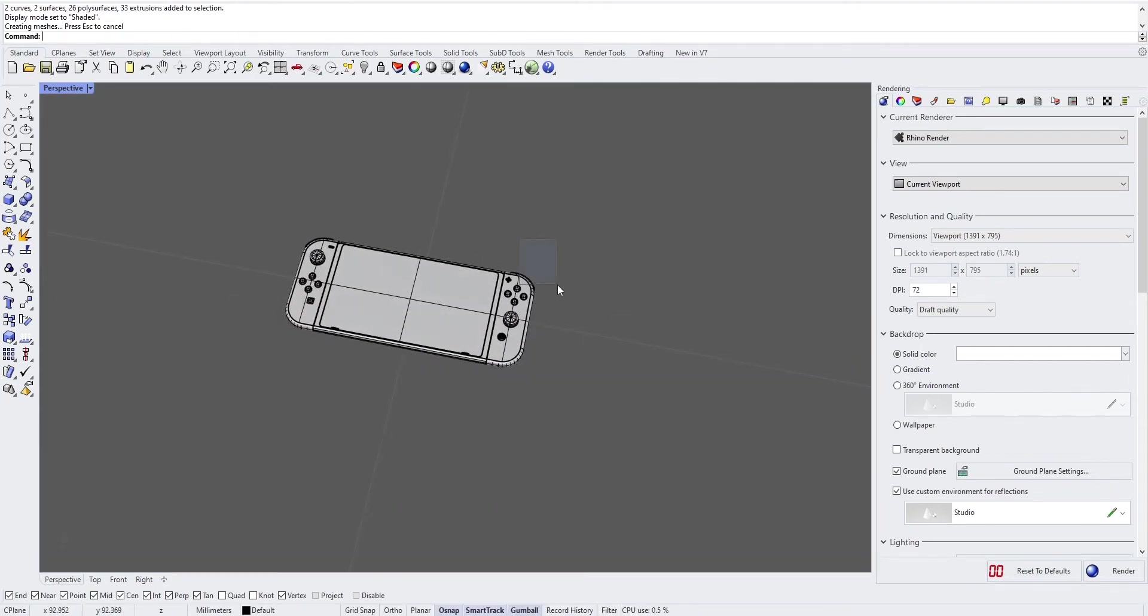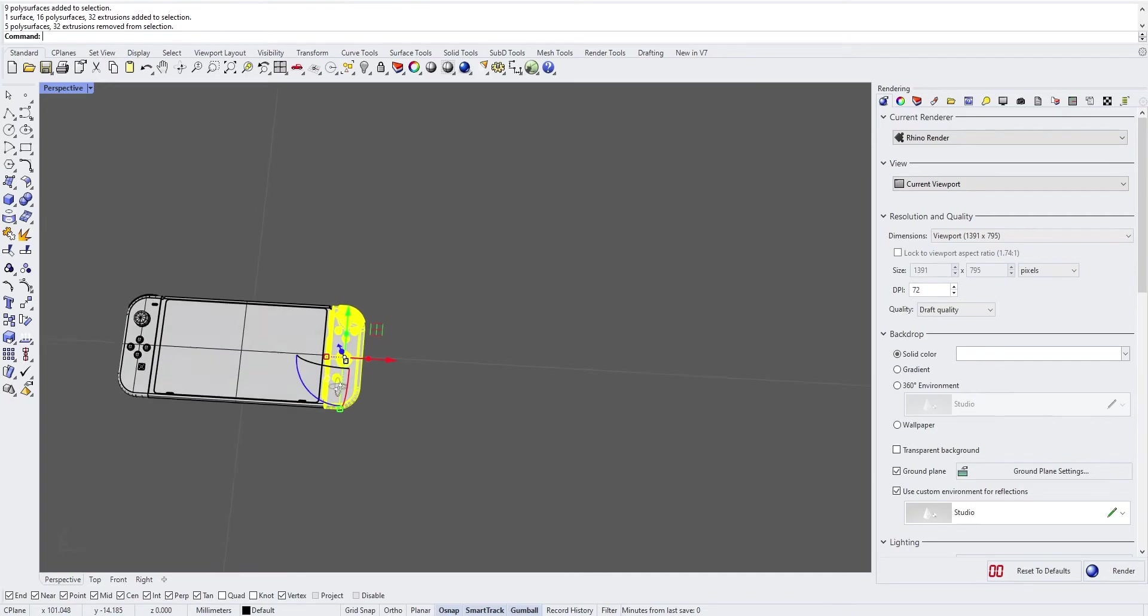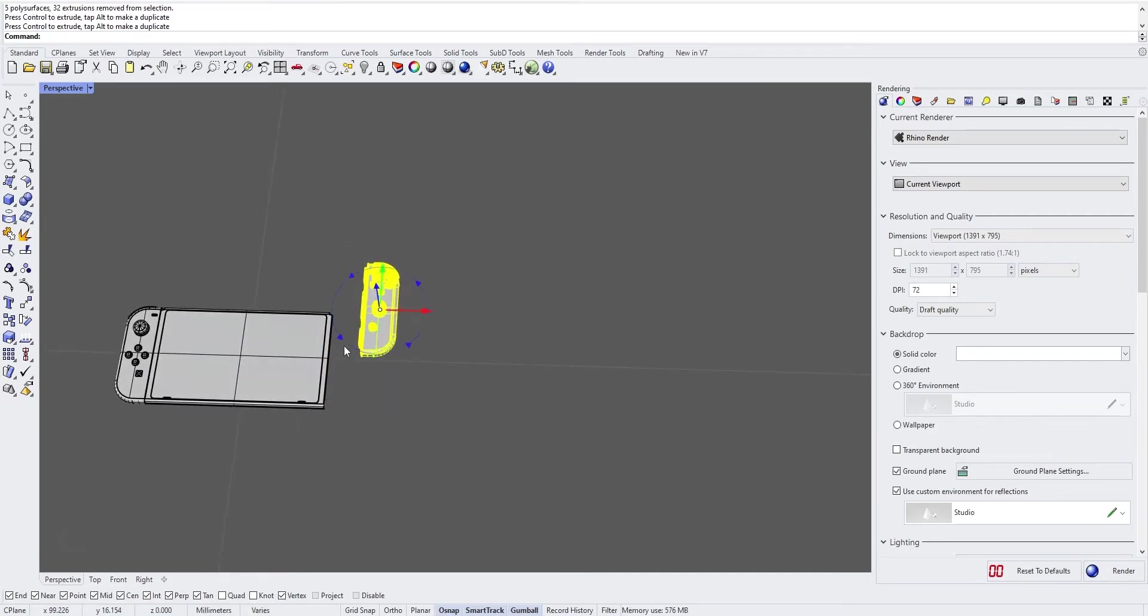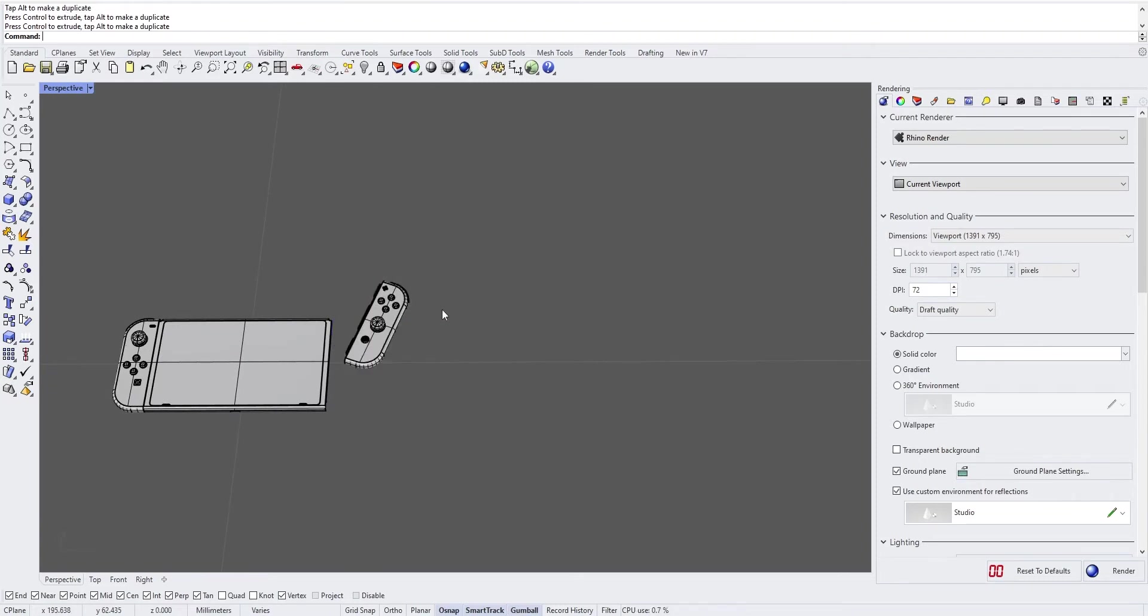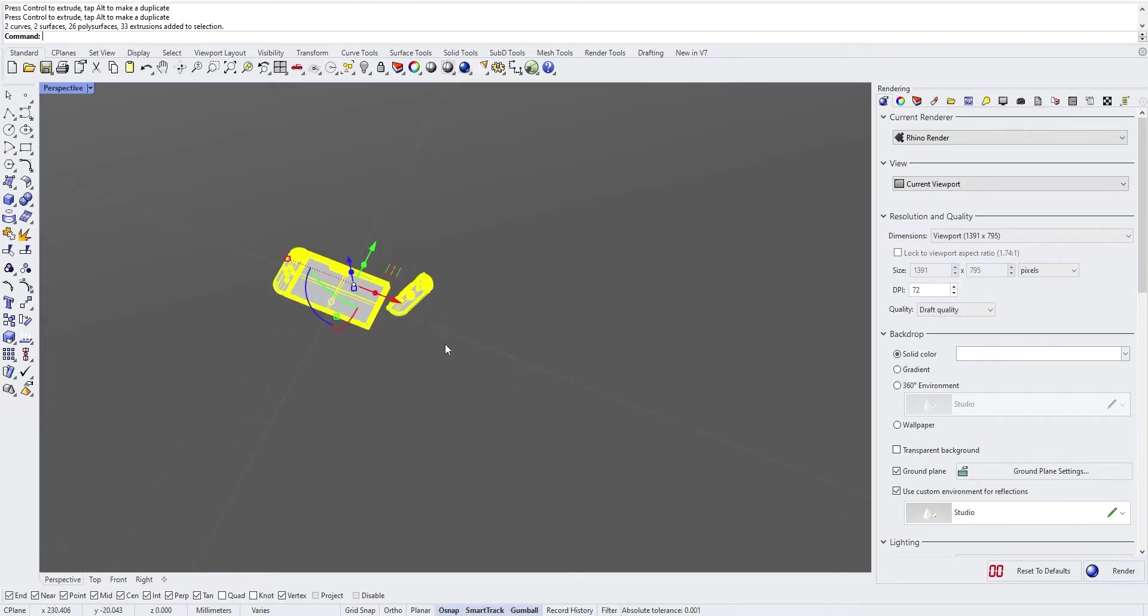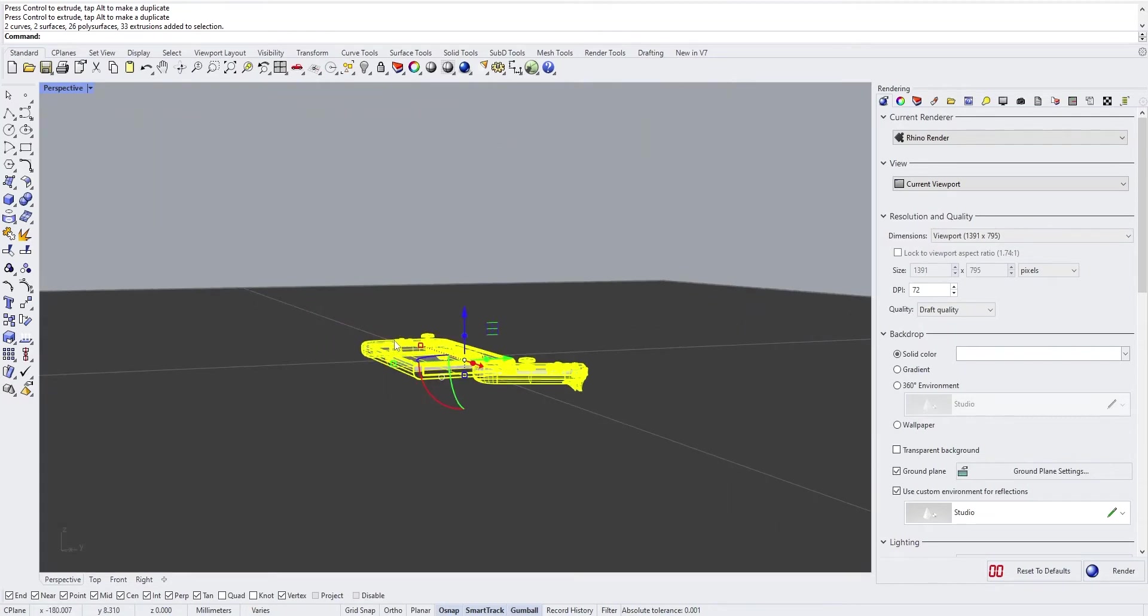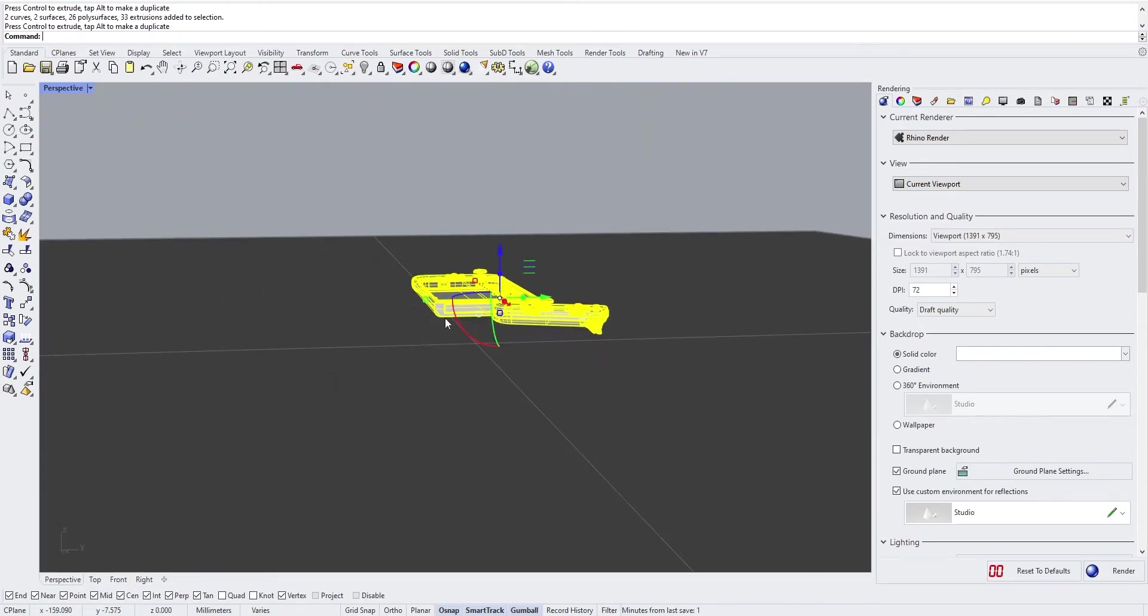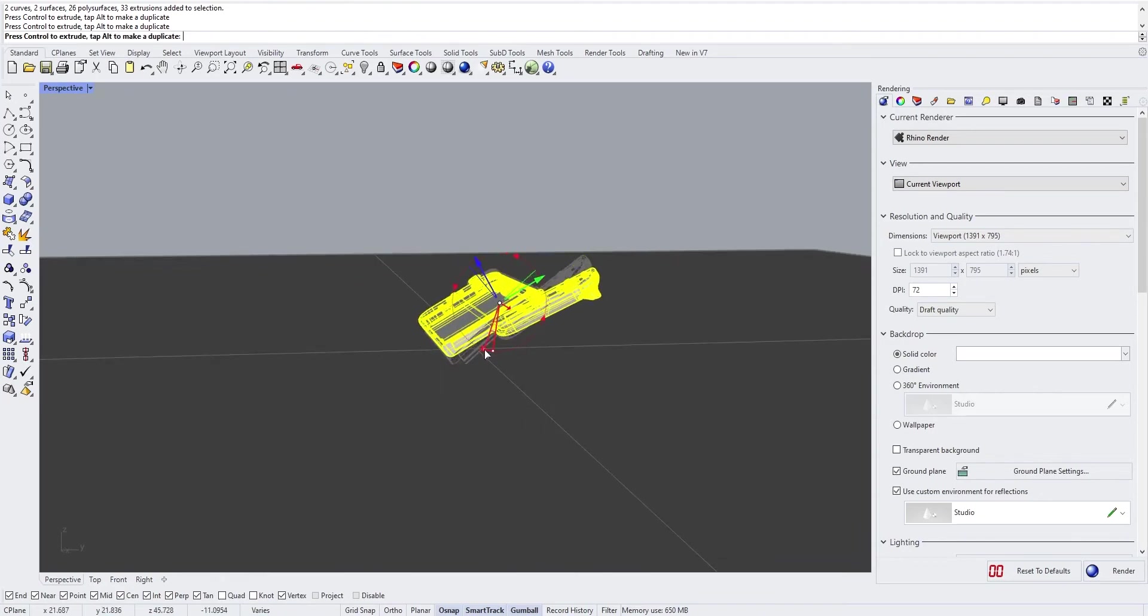Then we are going to detach the Joy-Con to give a bit of dynamism to our model. And we will put it apart from the floor and rotate it, like this.